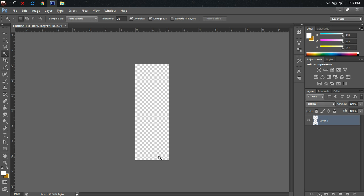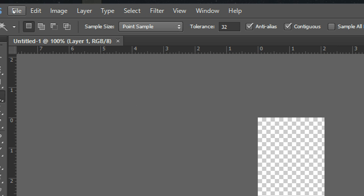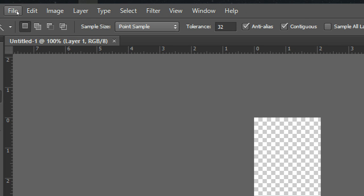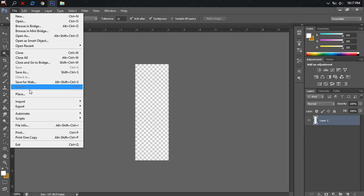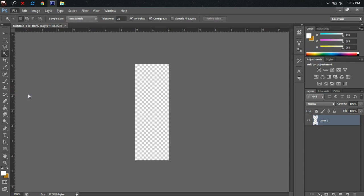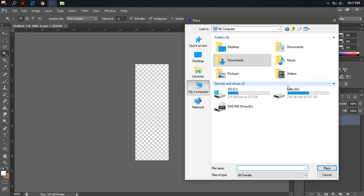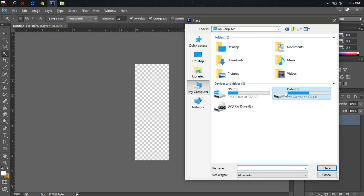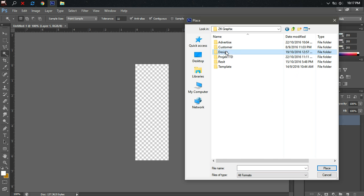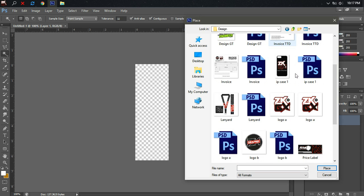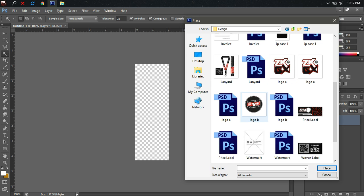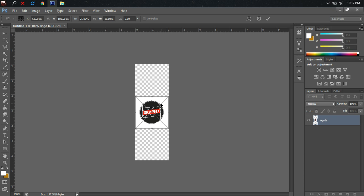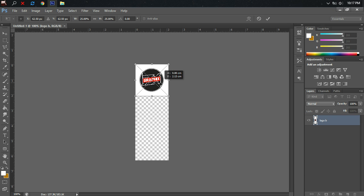What we need to do is go to File and then click Place because we want to pick our own image to be placed on our canvas. I have some photos here, let's say I pick this photo. Now this photo has a white background.